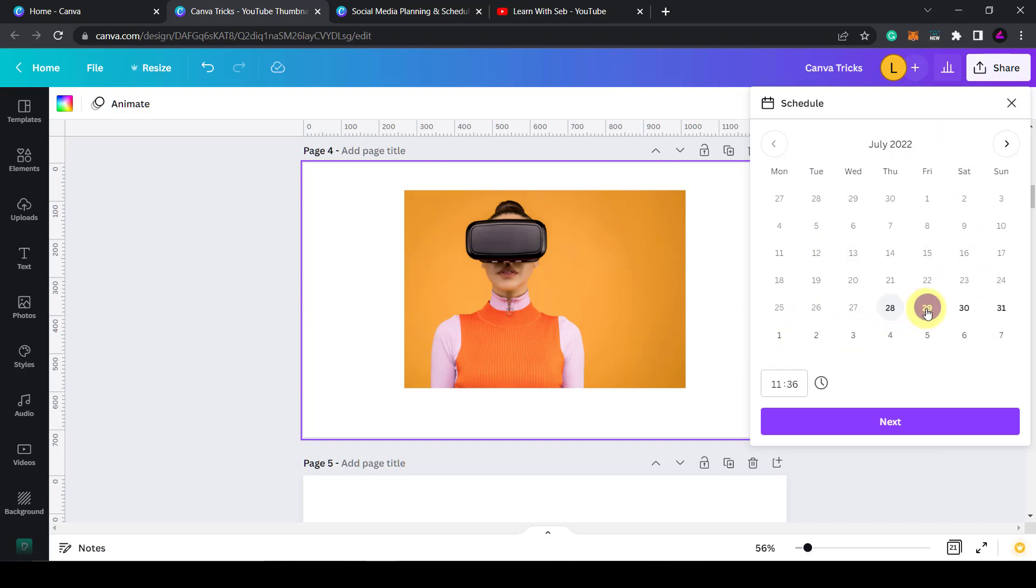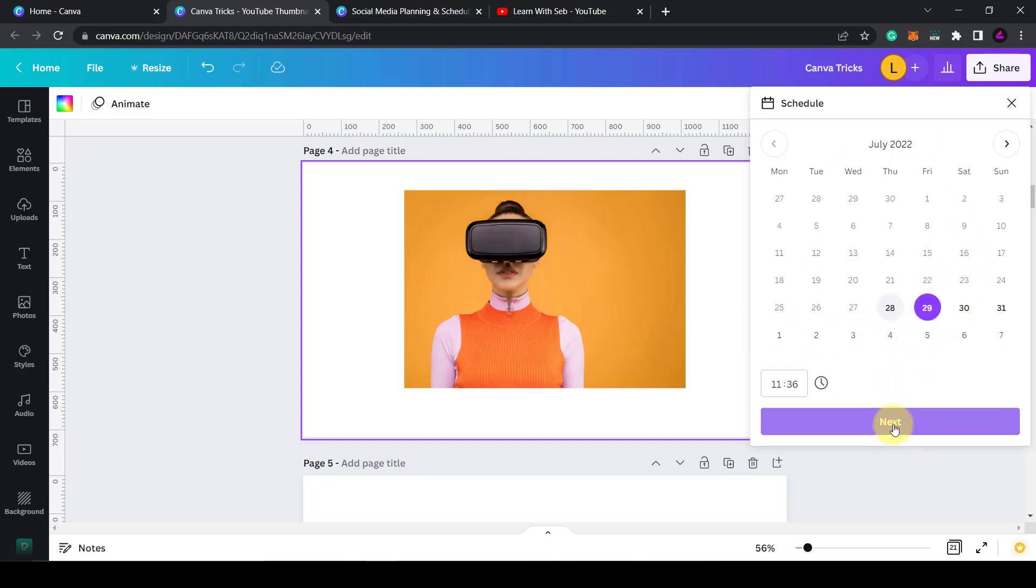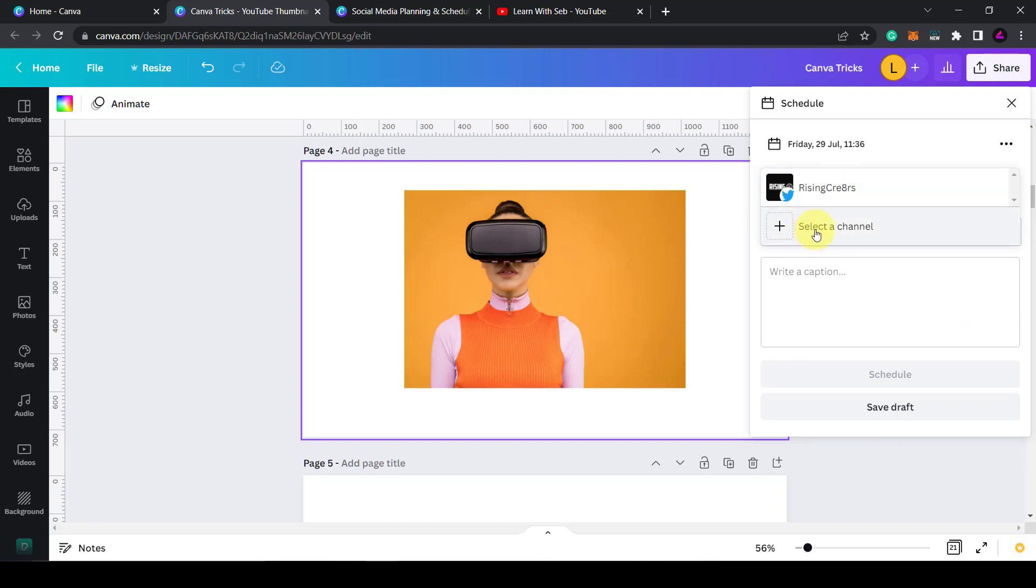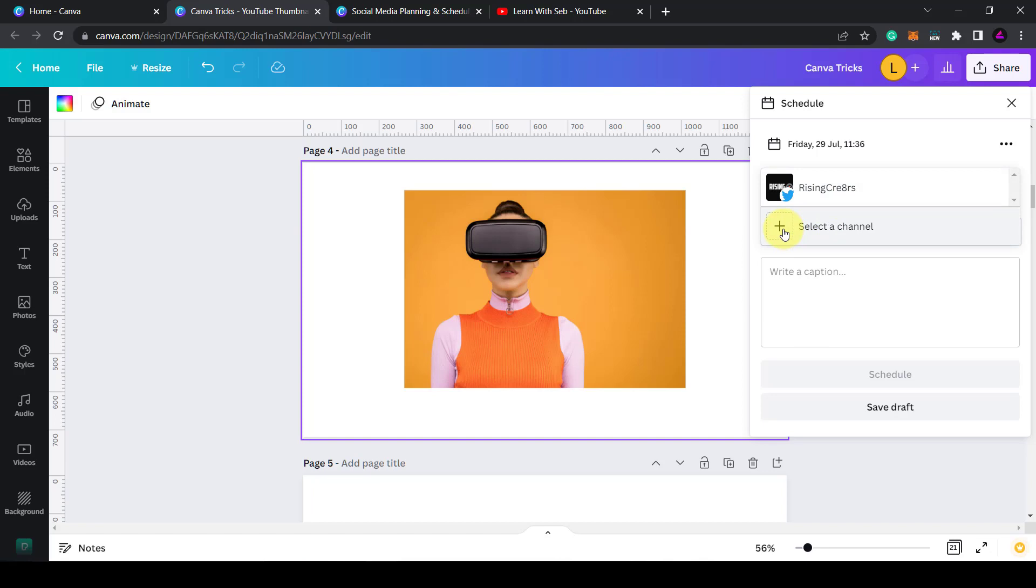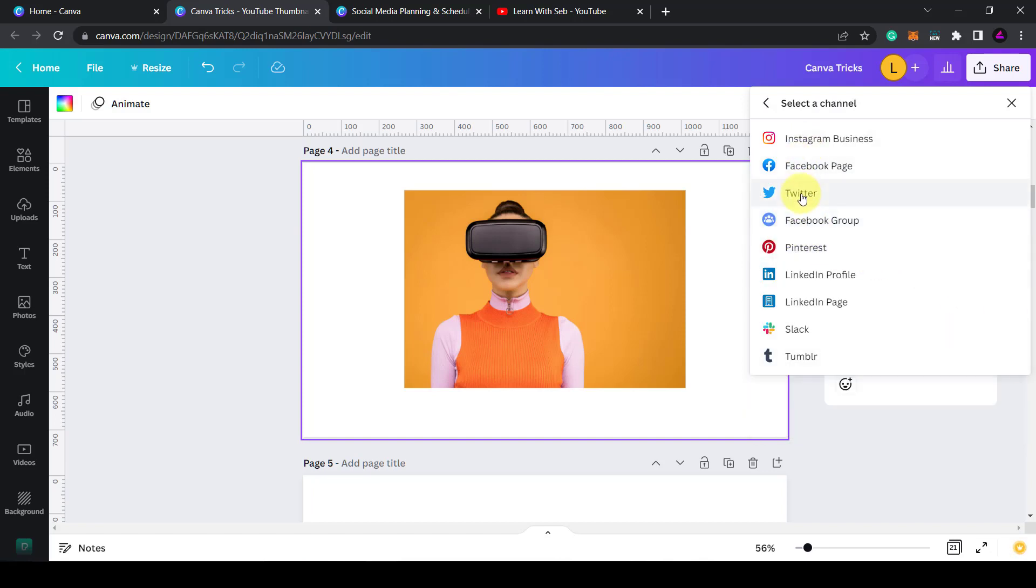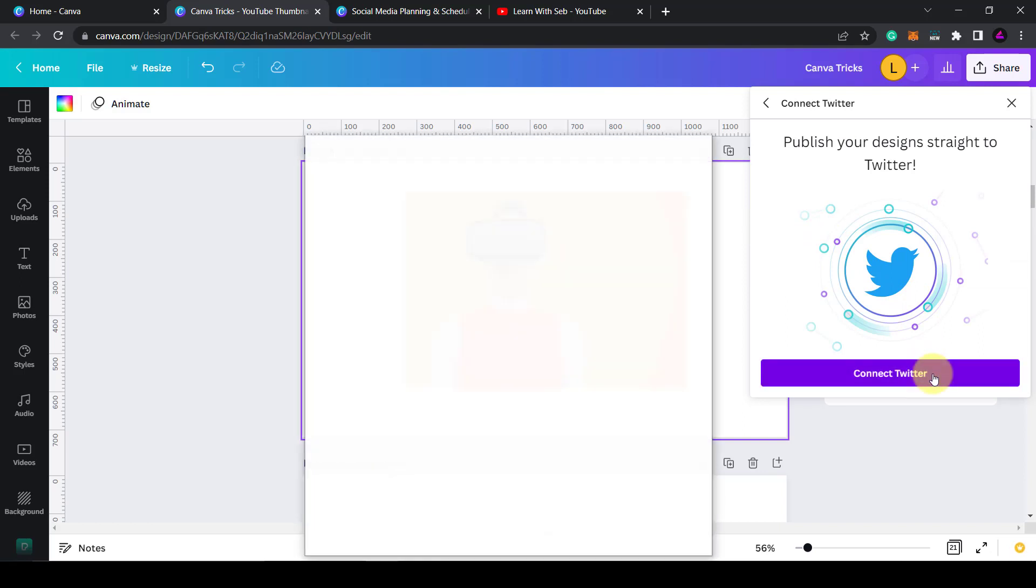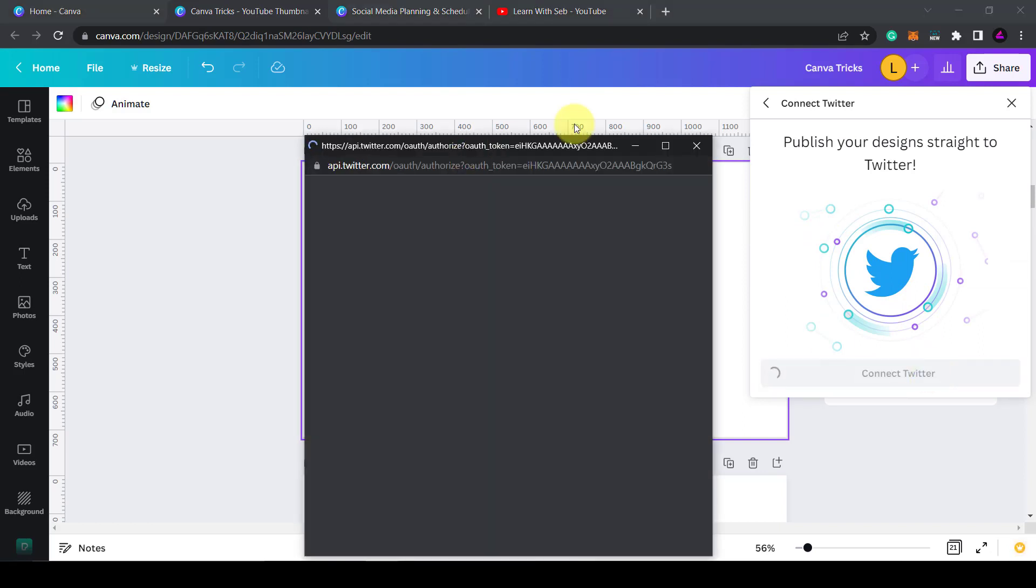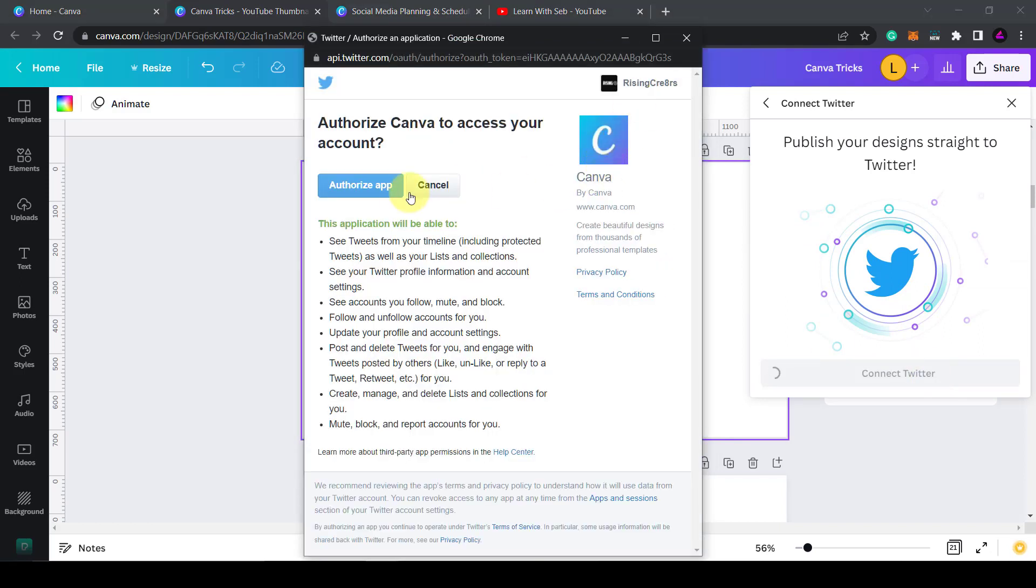You can just select any date, click next, and then here you can select your channel. So if you click select a channel you can connect any of these platforms to your Canva account. I'll select Twitter and then click connect Twitter. Then you have to authorize the app.